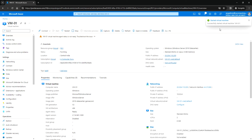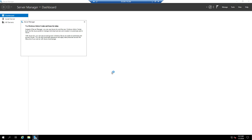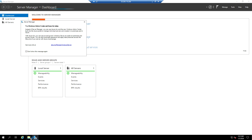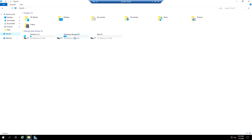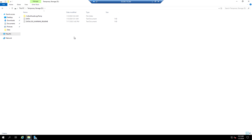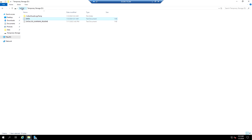The virtual machine has started. Let me RDP into it, open File Explorer, go to This PC and open temporary storage. We can see the data is still there in the temporary storage.